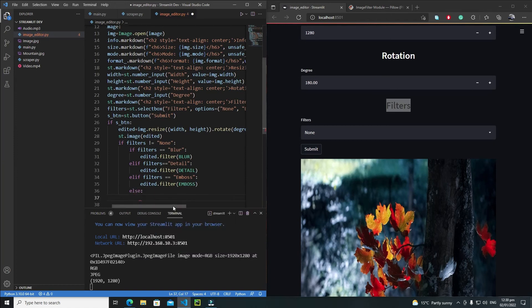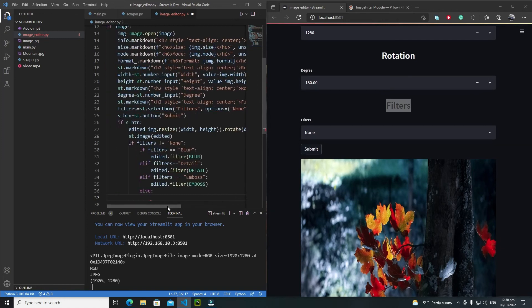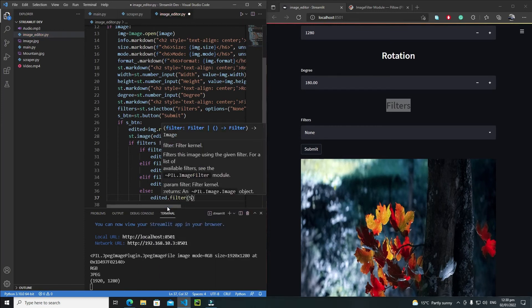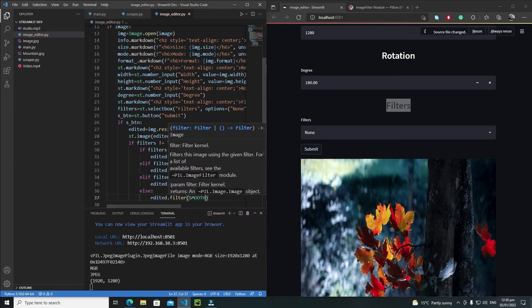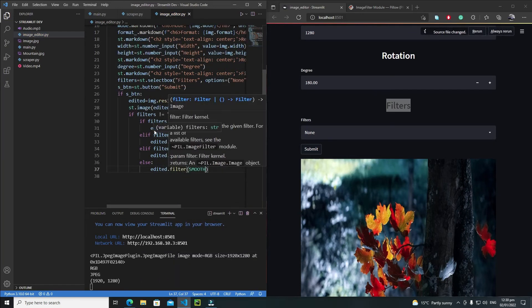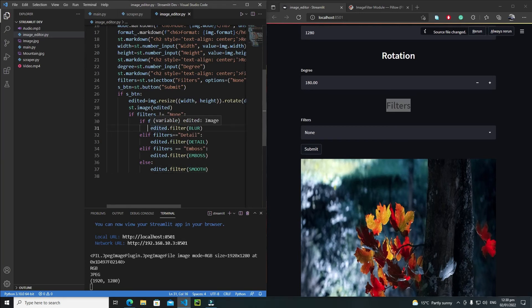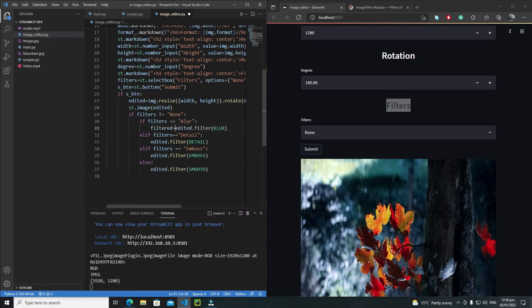In the else case, I'll apply the Smooth filter: `edited.filter(SMOOTH)`. I also need to save the image after applying filters, so I'll save it into a variable called `filtered`.